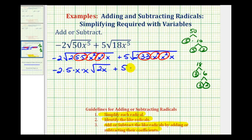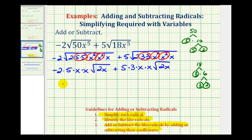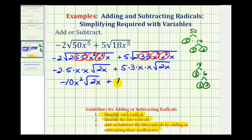Plus 5 times: this group simplifies to a factor of 3, a factor of x from this group, and a factor of x from this group, and we still have the square root of 2x. So the first term is negative 10x squared times the square root of 2x, plus 15x squared times the square root of 2x.